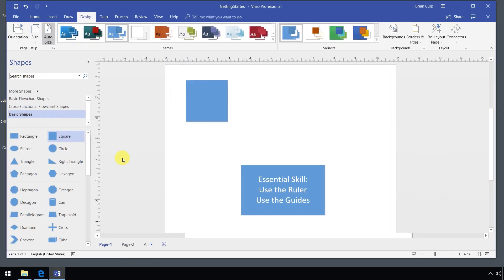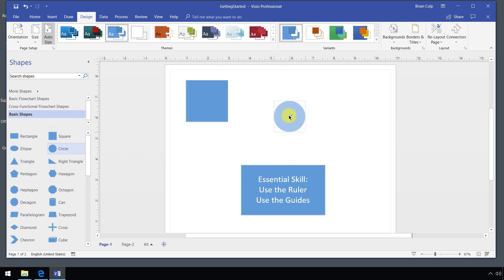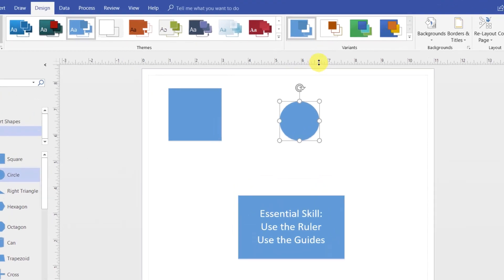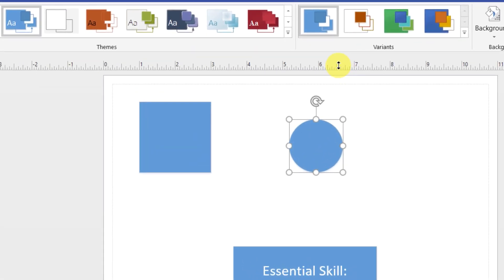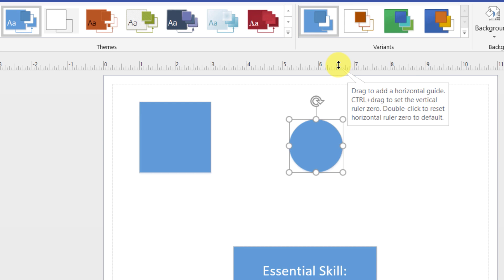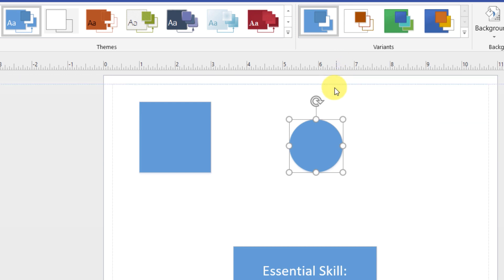Now let's add a second shape to our diagram. Let's add a circle, and we'll just drag and drop it onto the diagram. It doesn't matter where you place it right now because we're going to be using guides here. If you go to the ruler and wait until the mouse pointer becomes this double-headed arrow, the screen tip says drag to add a horizontal guide.